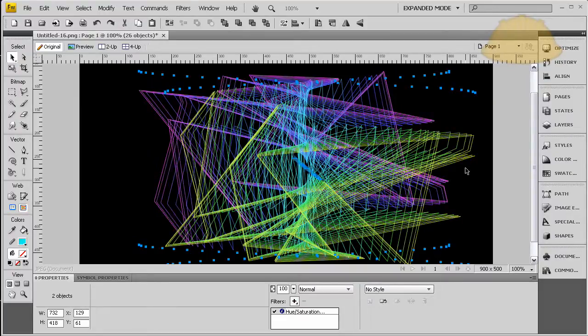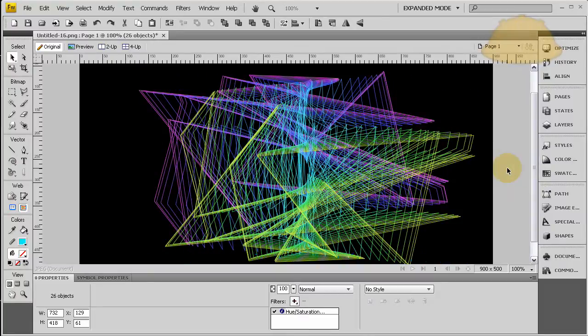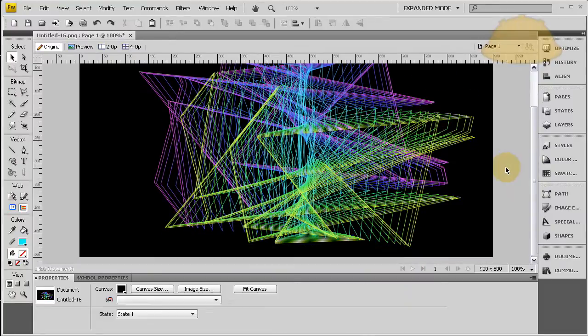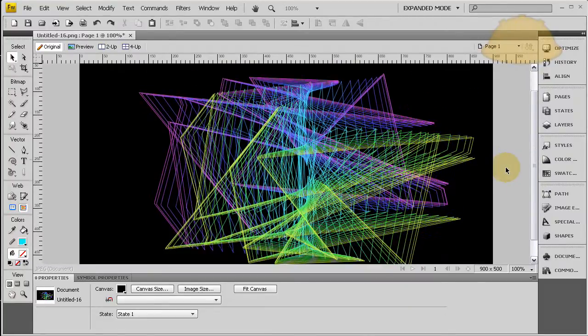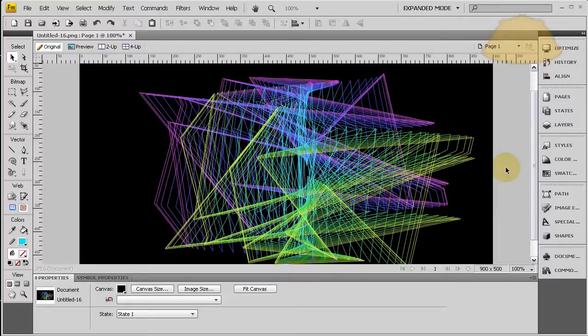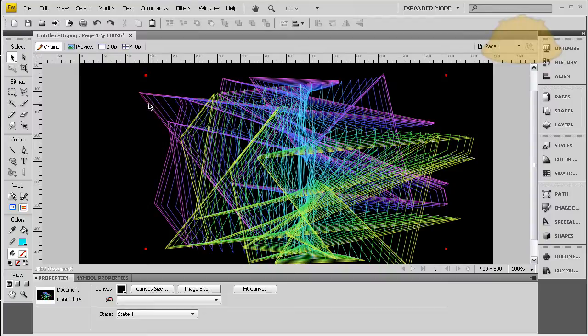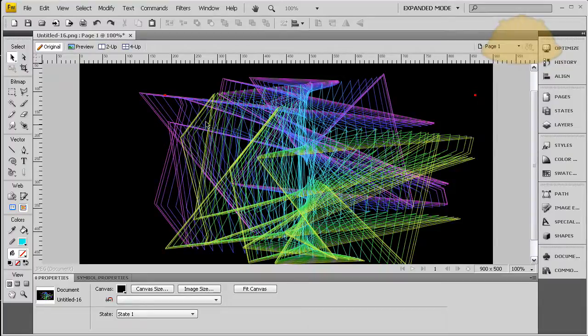Look at that, isn't that beautiful? So you can make some really cool line graphics using this method. And what's really even more cool about it is that it tweens the colors from one color to the next all the way through the 24 steps.